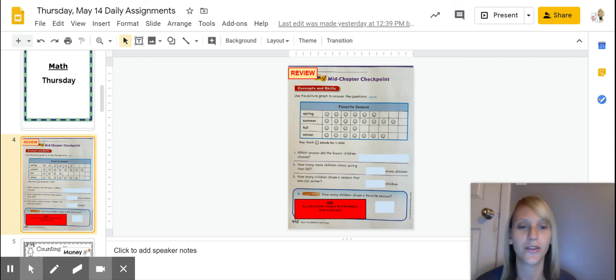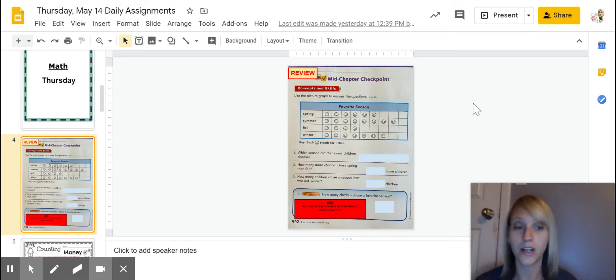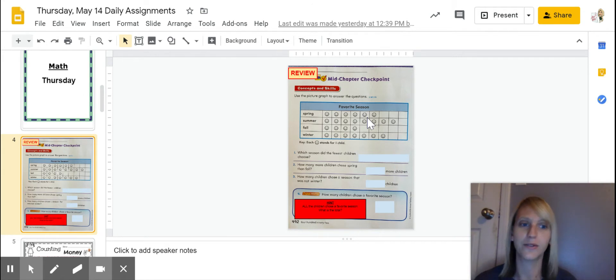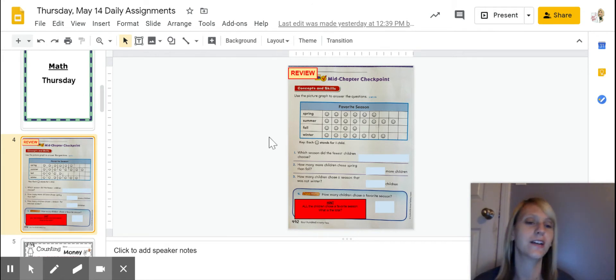Hey guys, happy thankful Thursday and good job getting to Thursday and the review of your math. Let's go ahead and look at your mid-chapter checkpoint.